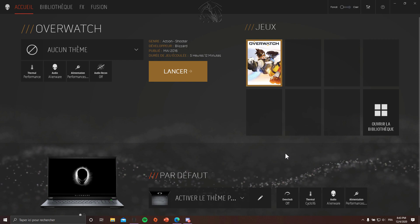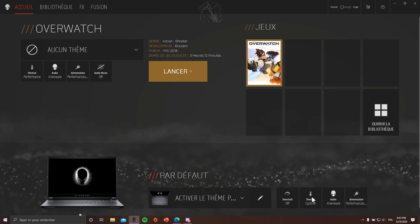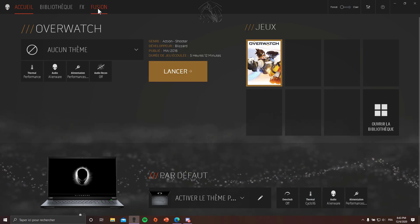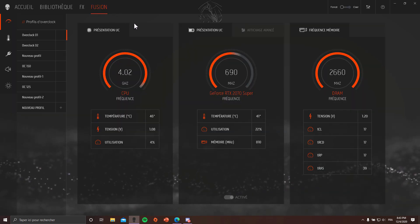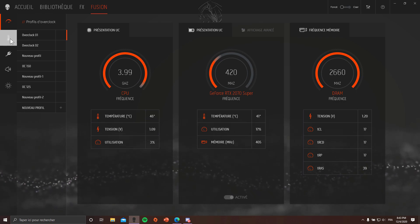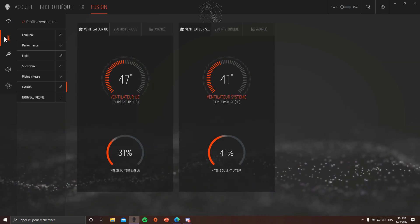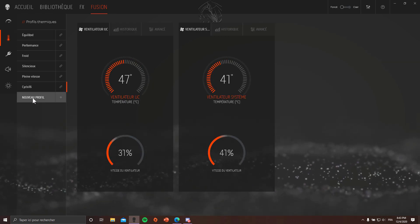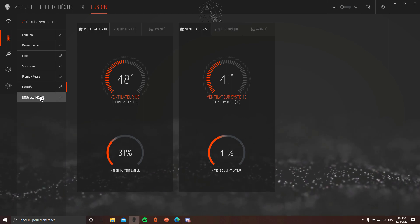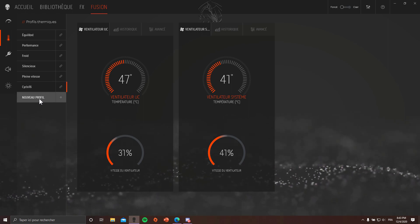But actually there's not really a stock fan profile that does that. So I'm gonna show you the best way to do it. It's very easy. You're gonna go to Fusion in the Command Center, then go to this little thermometer and create a new profile.